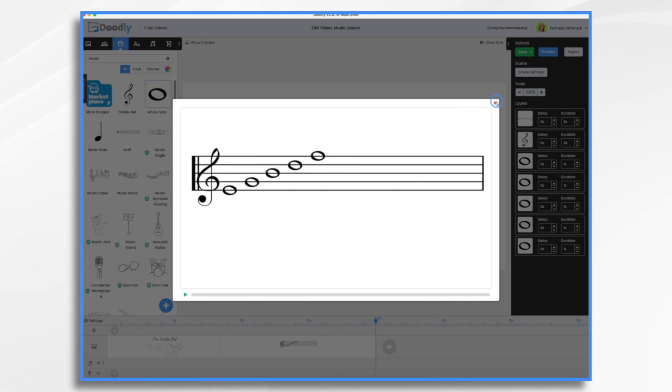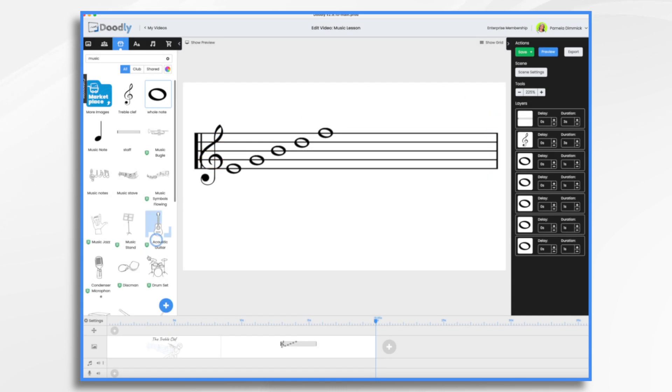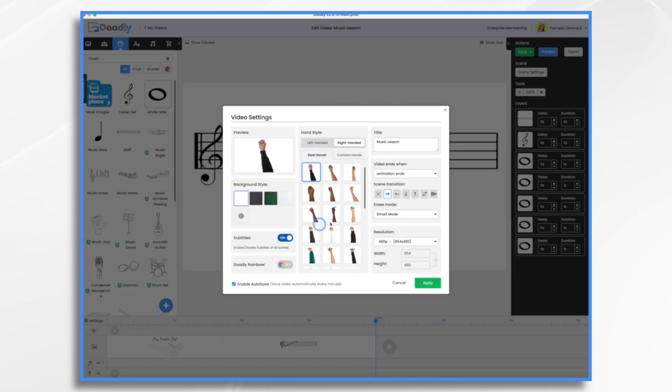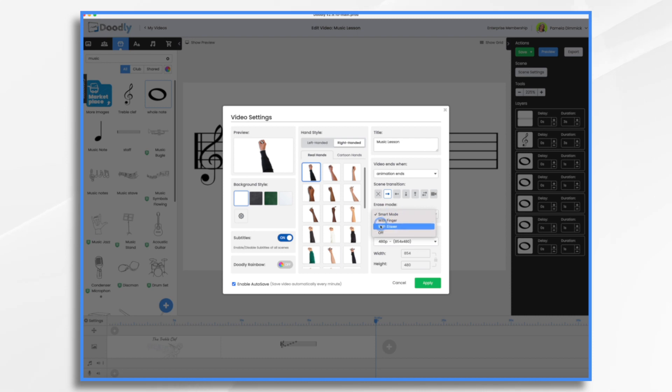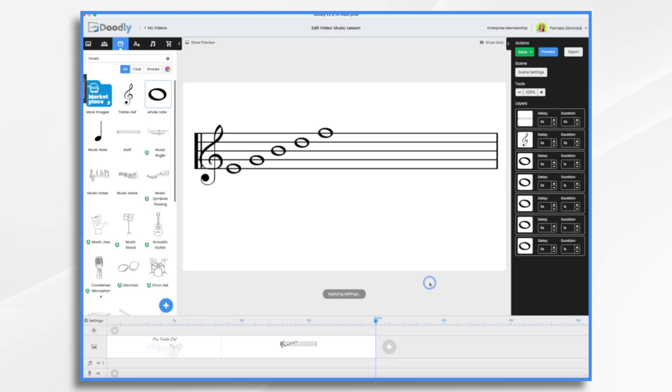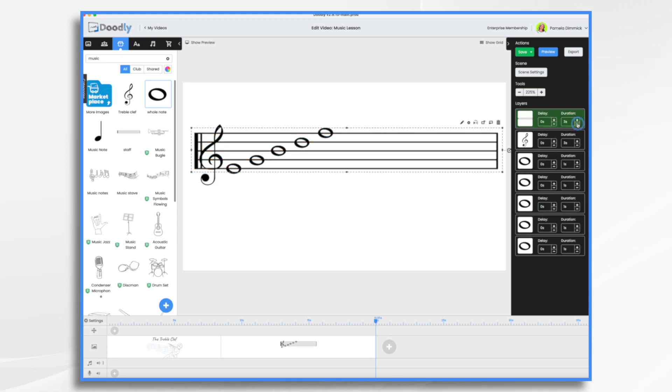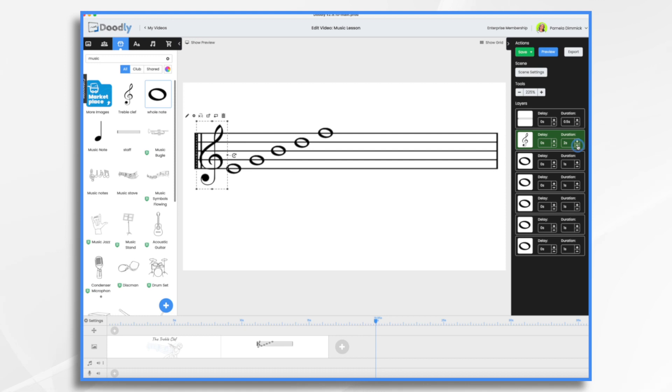I don't like the hand doing the erasing. So go down here to video settings and erase mode, smart mode by default. I'm turning it off because I don't like it. So that will take care of that. This can be much faster fade, half a second. This does not need to take three seconds to draw on. And now let's take a look.